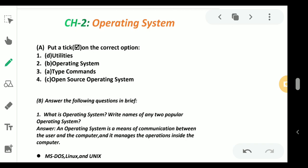The correct option is operating system. Number three: